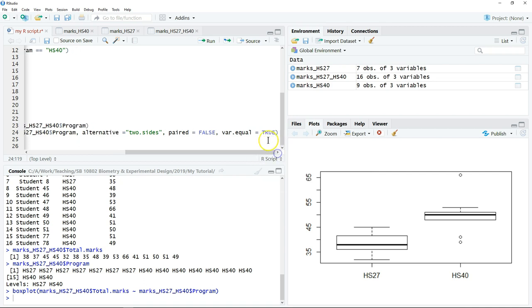In the next lecture, I'm going to explain in detail how you can perform a test to test whether the variances between these two groups are the same or not.